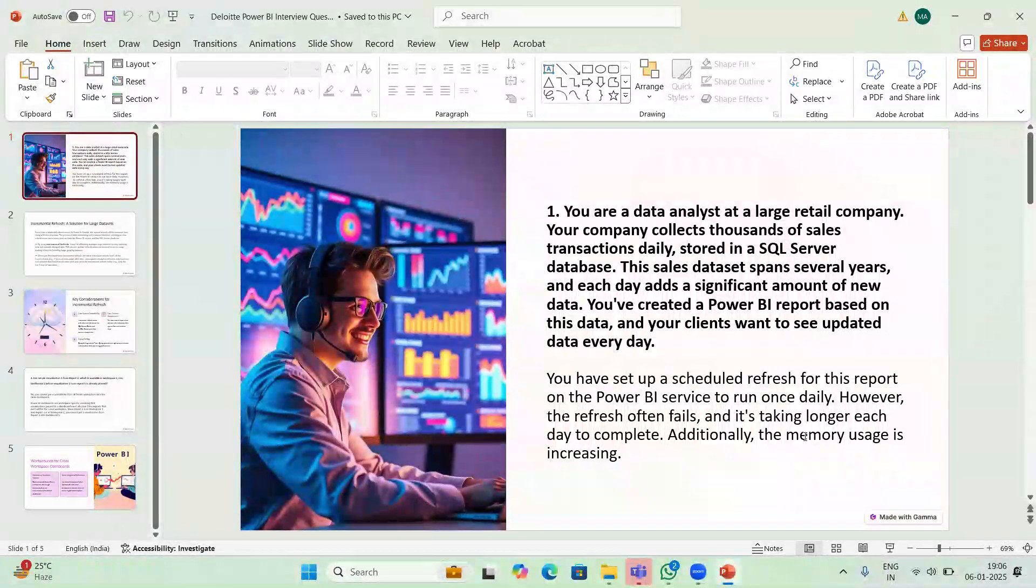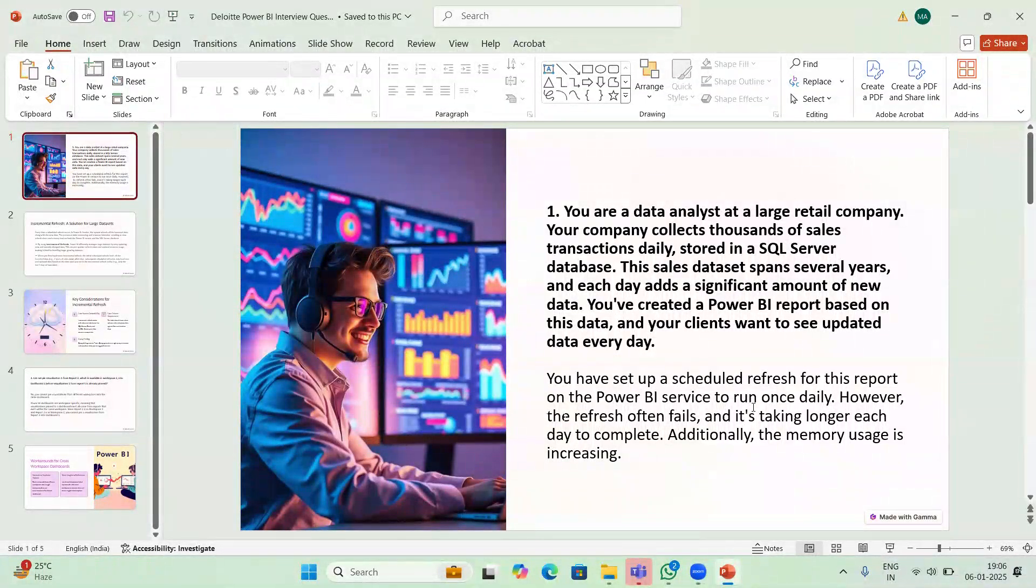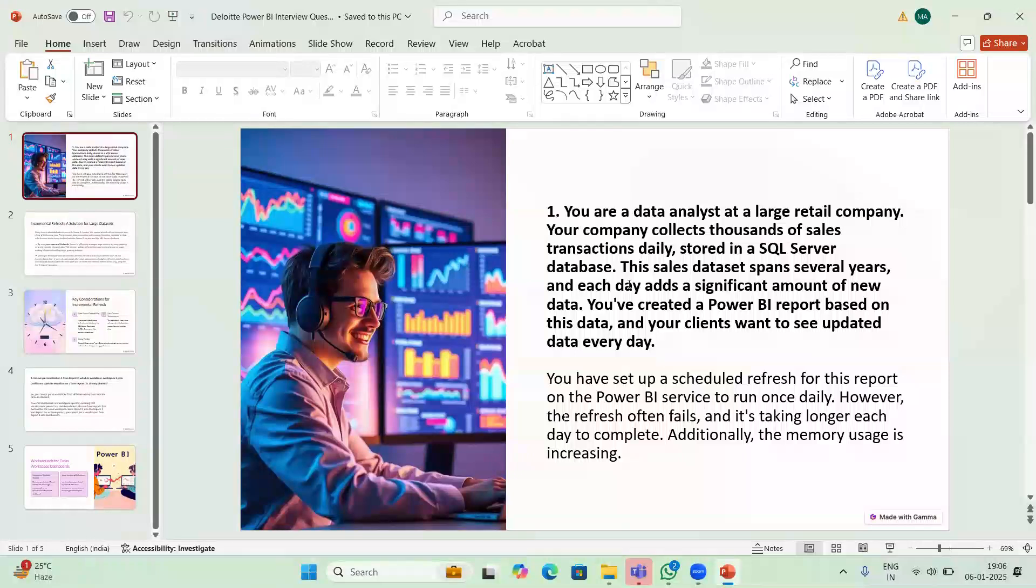So today we are going to discuss some of the scenario questions which were asked in Power BI interviews. This is one of the questions.